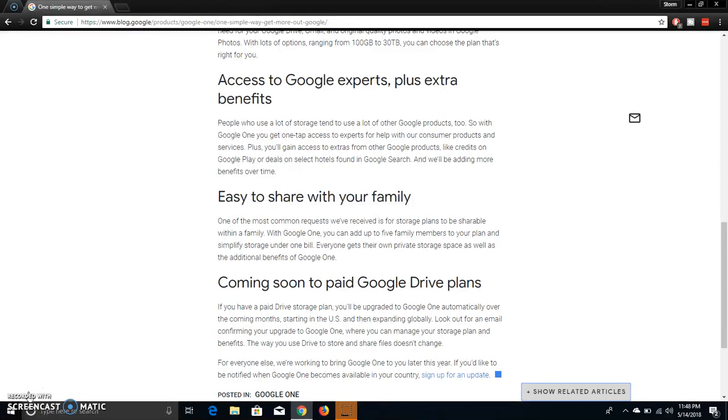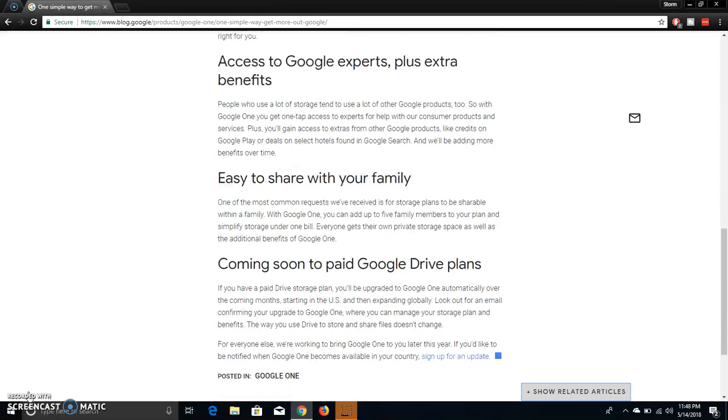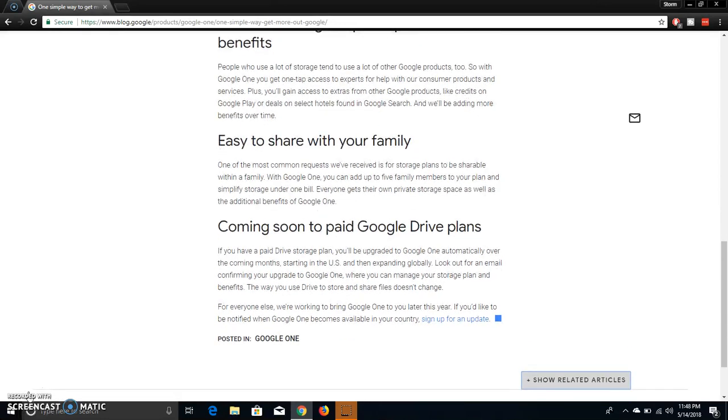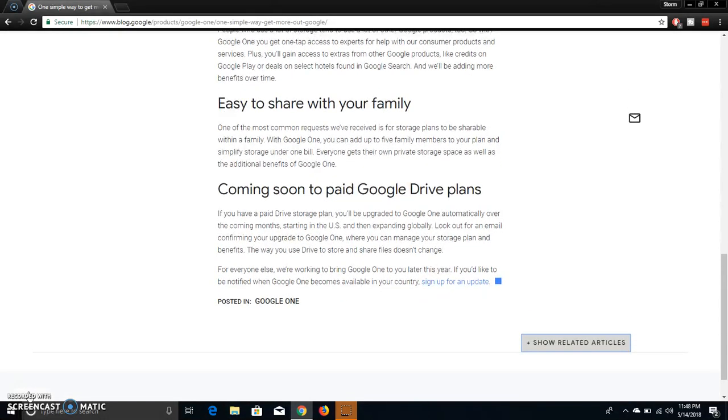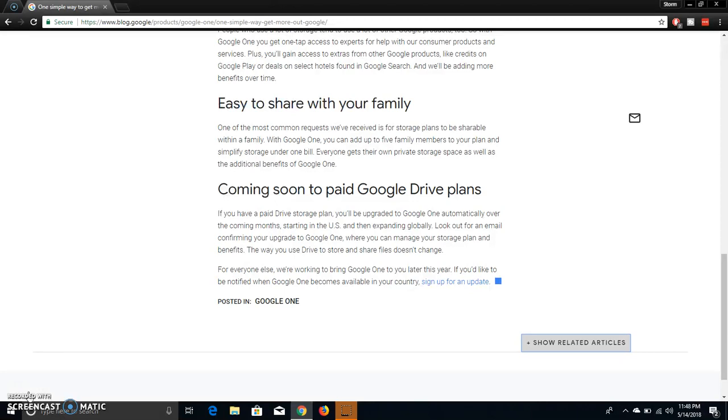Coming soon to paid Google Drive plans. Alright, if you have a paid drive storage plan you'll be upgrading to Google One automatically over the coming months, starting in the US and then expanding globally. Look out for an email confirming your upgrade to Google One where you can manage your storage plan and benefits.